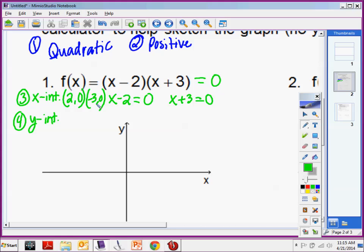Y intercepts: you only have 1 y intercept because this is a function. With functions, you cannot have repeating x values. If I have repeating x values, then this would not be a function. So there's only 1 y intercept, and you have to find it. The fastest way to find the y intercept, in my opinion, is to simply unfactor the polynomial — getting it where your degrees are in numerical order.